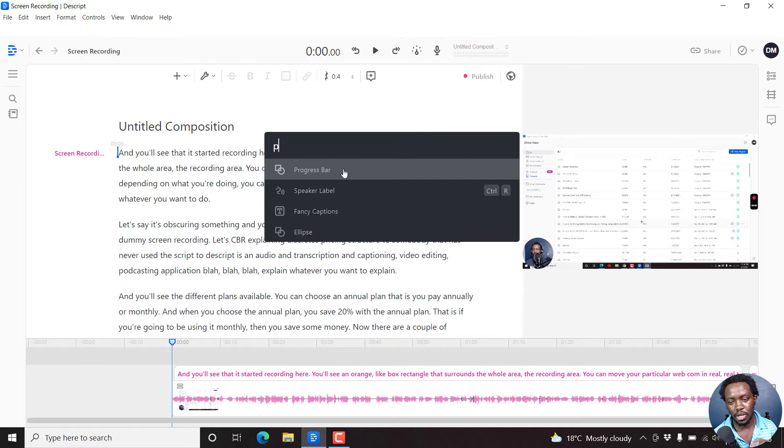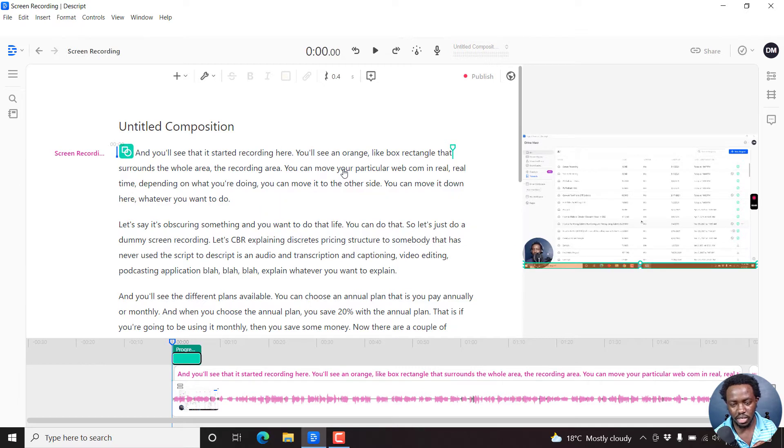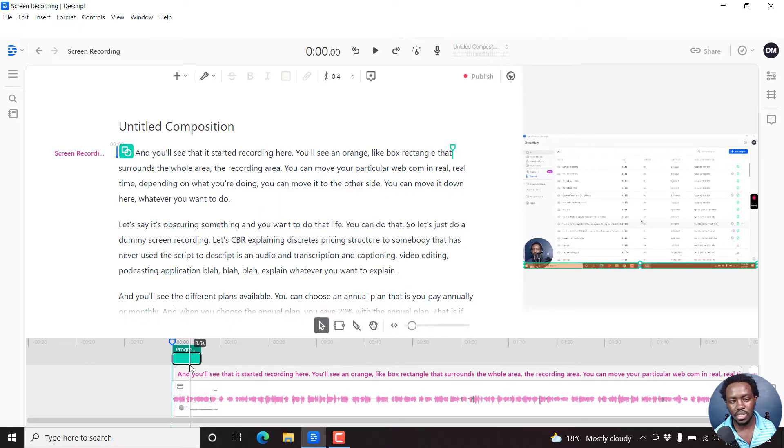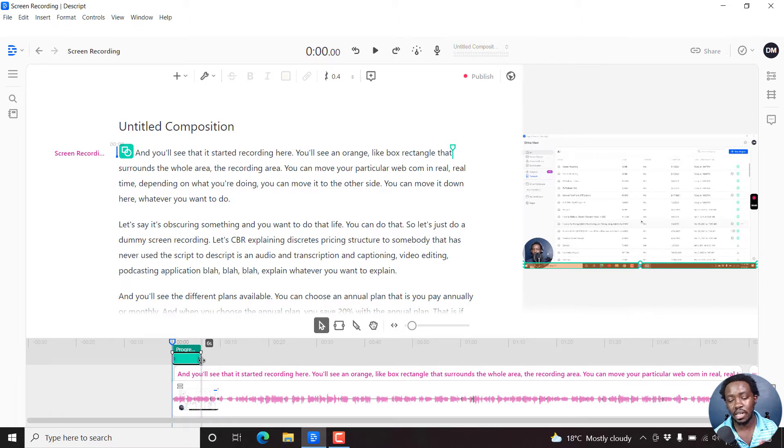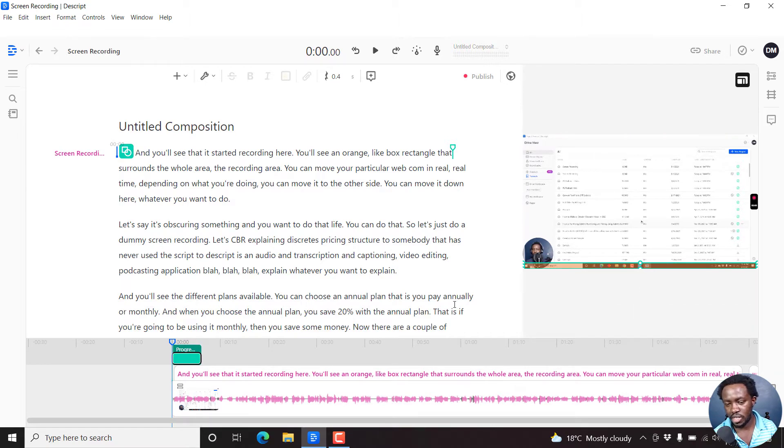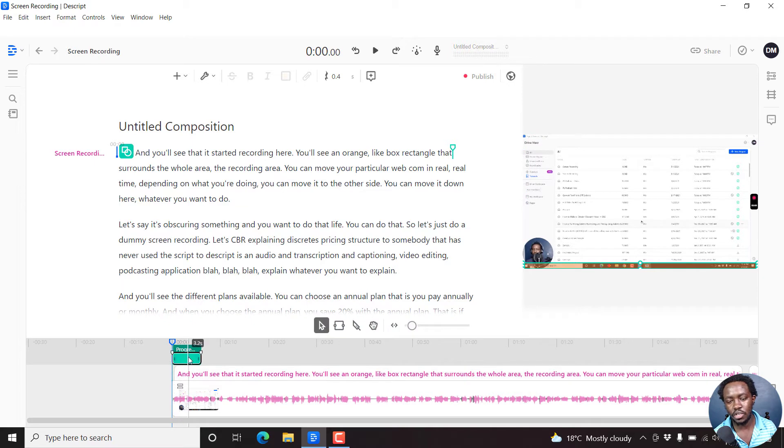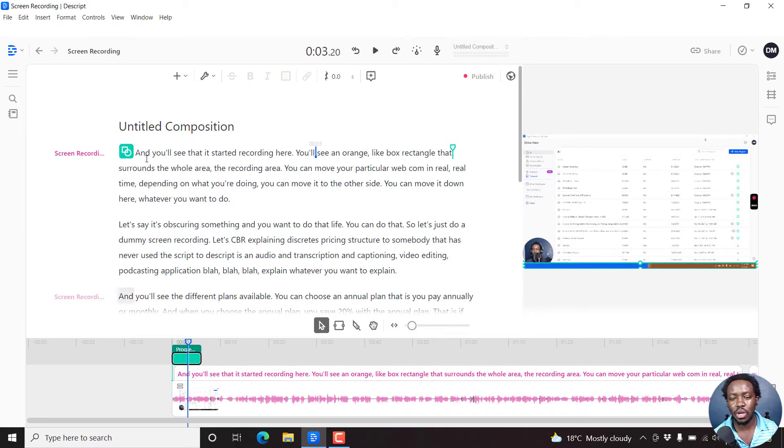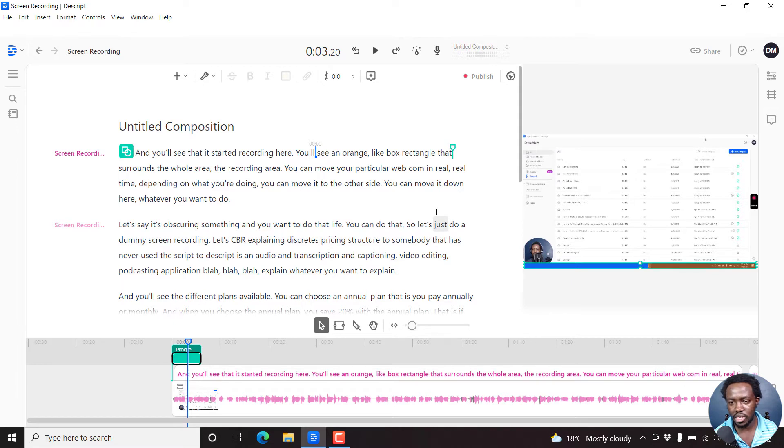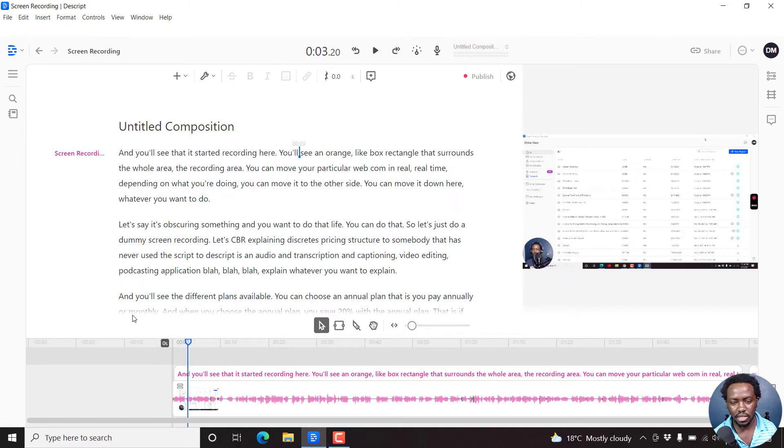So if you want to insert the progress bar, if I just click on that, what happens is that it adds a six second progress bar. Now, you'll see it on this side. But let's assume we want to add a progress bar to the whole composition, and this is about two minutes if I'm not mistaken. So I'll just delete that.